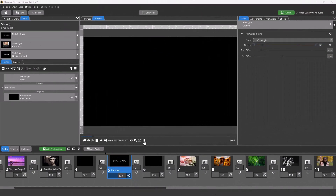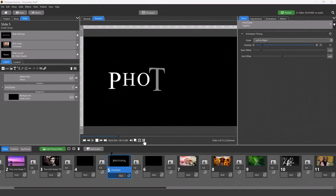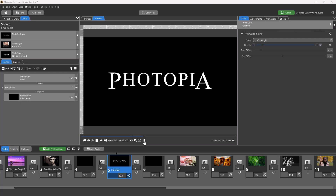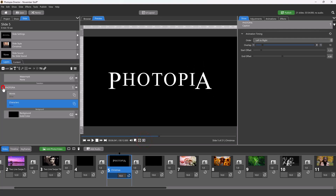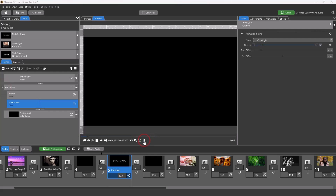Word and character slices are director-only features that allow you to animate individual words and letters in a text layer. In this tutorial, you'll learn how to create this character slice title slide.